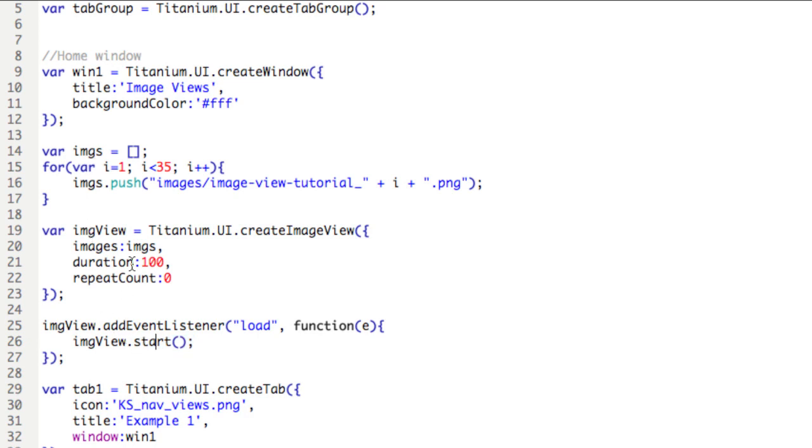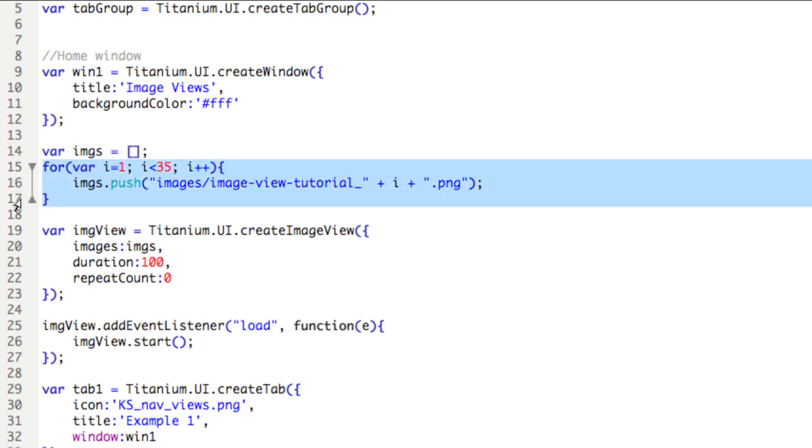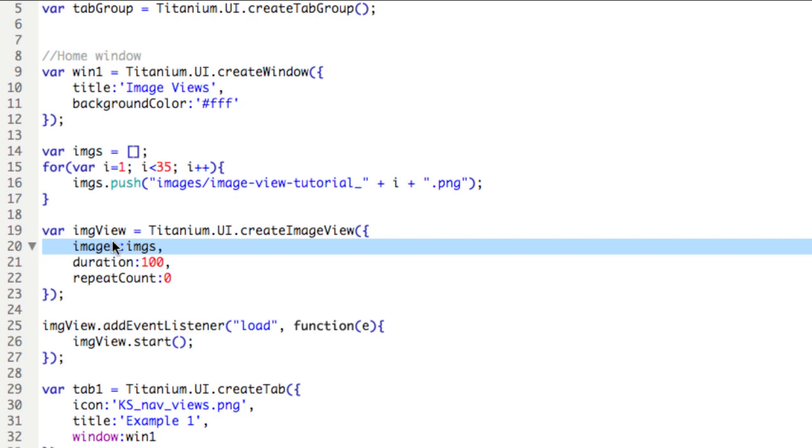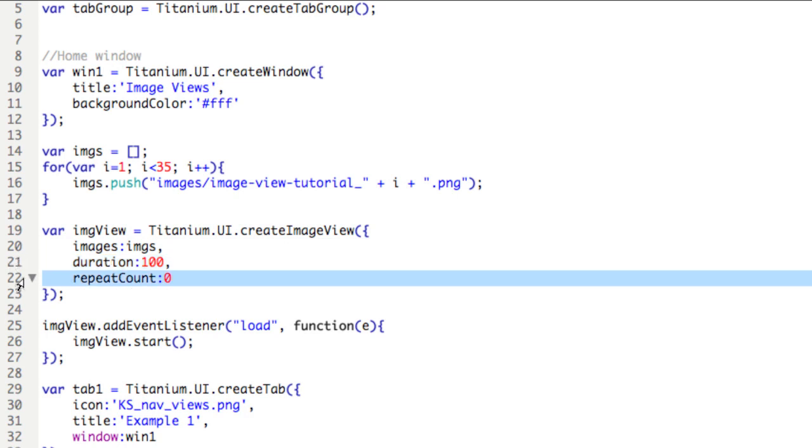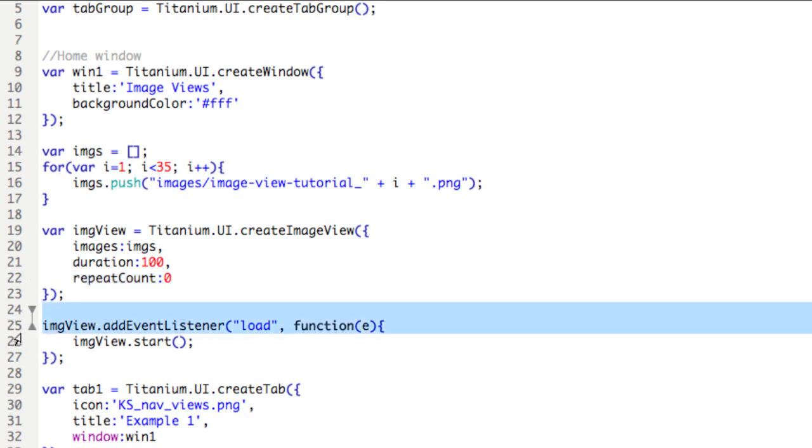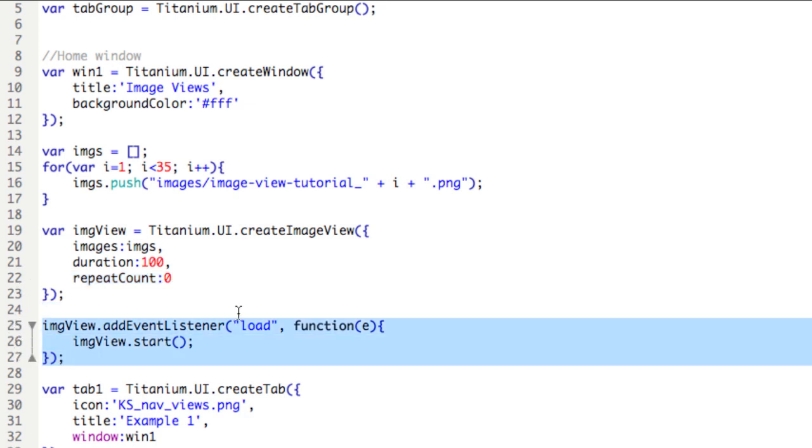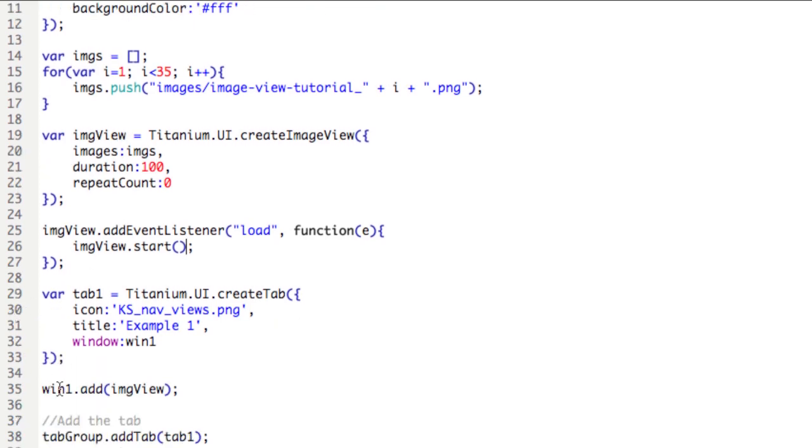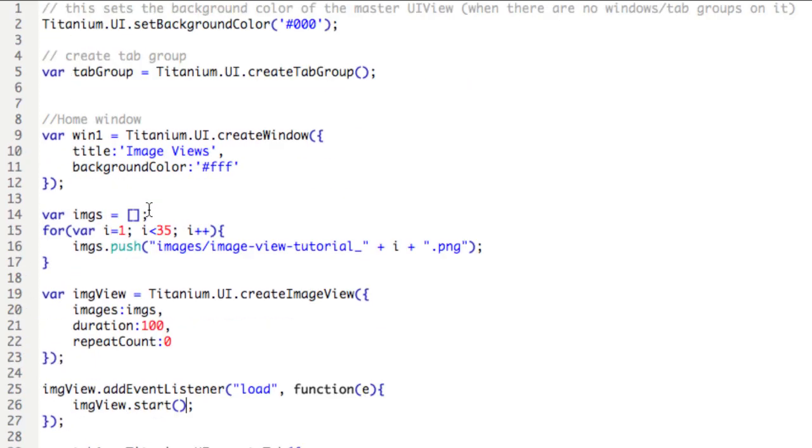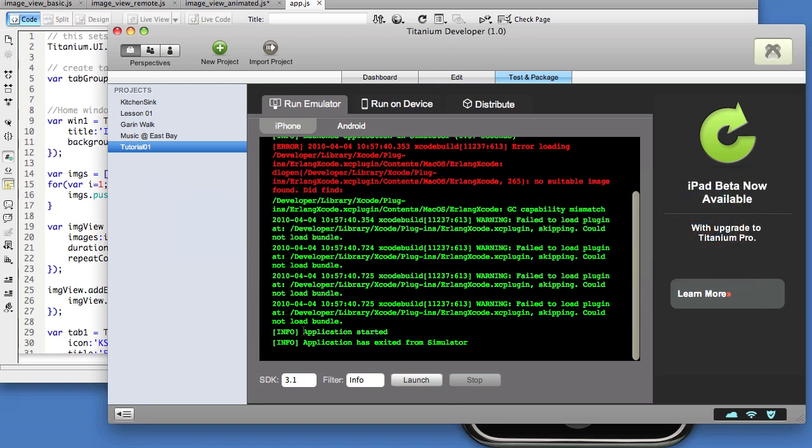So that's a lot in review. Create the array. Push images into the array. Then tell the imageView what the array is using the images property. Set the time between each of the images and how many times it's going to loop. And then using an event listener, which is here, listening for when all the images have loaded, that's the load function, start the animation. Now, since we're using the same variable, we don't have to do anything to win1.add. Save it and cross your fingers, folks, because it's a lot of changes and I wouldn't be surprised if it crashes. Launch.